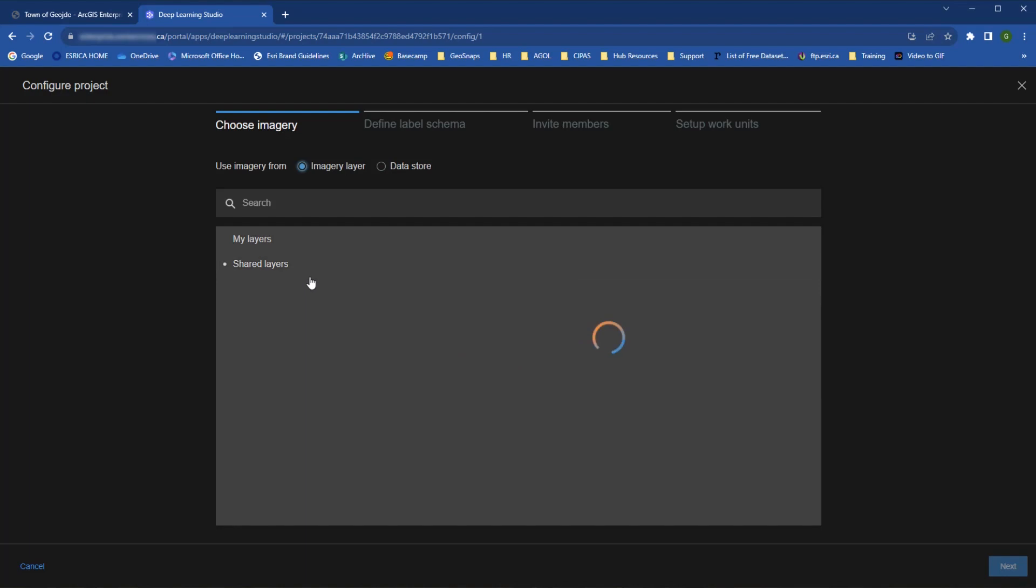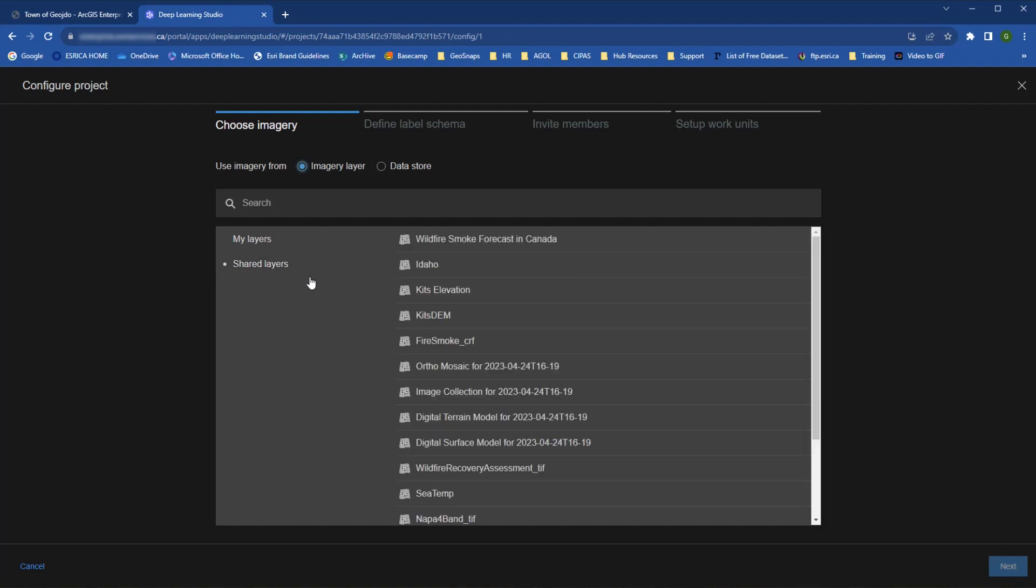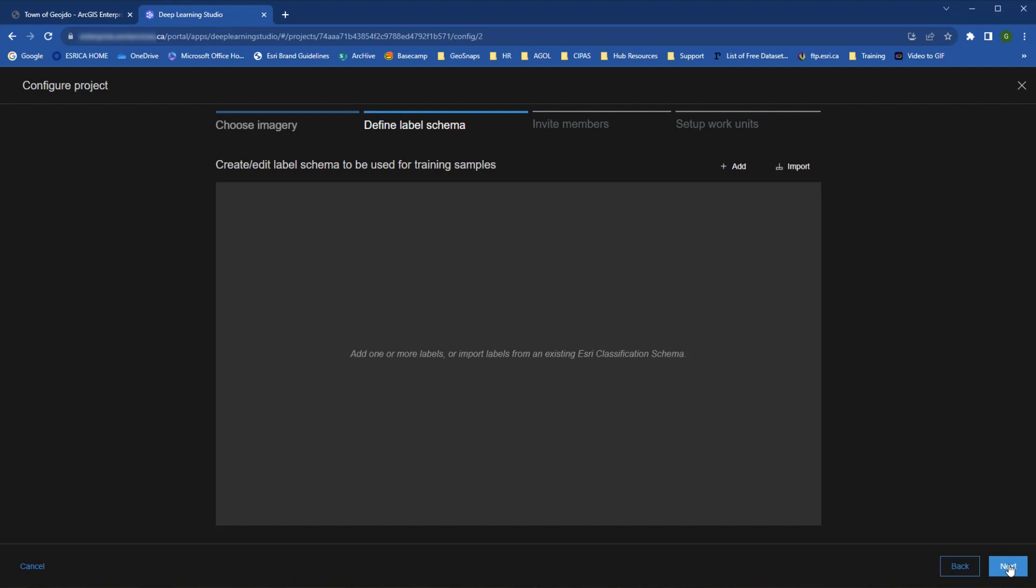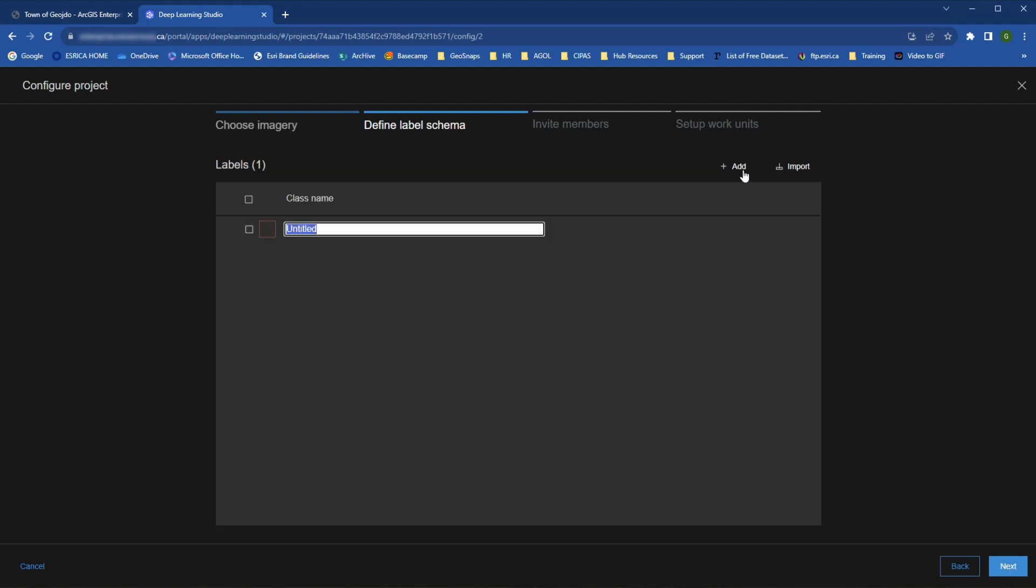In the configuration window, the first things are to select your imagery and define the label schema. Basically, what imagery are you creating a model for and what objects or classes are you looking to train it to find?